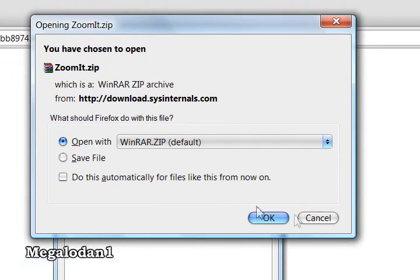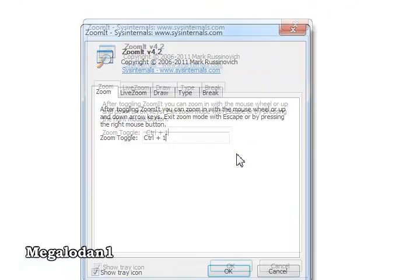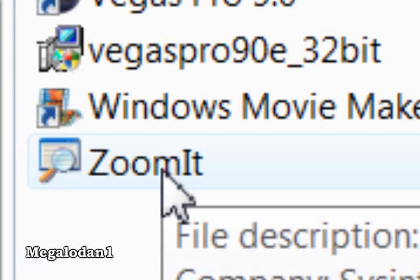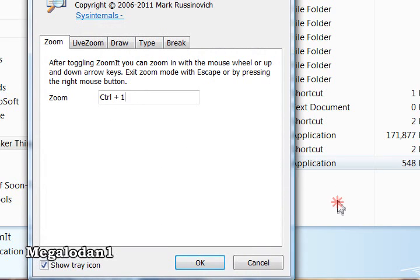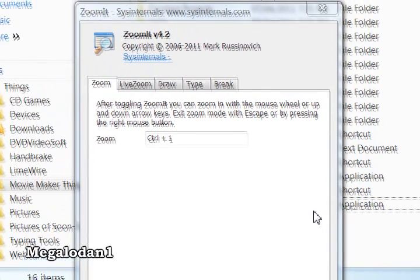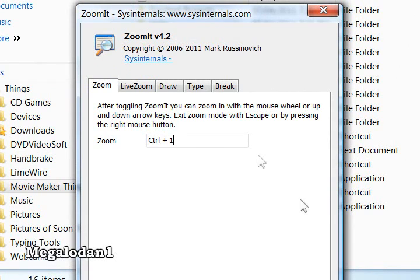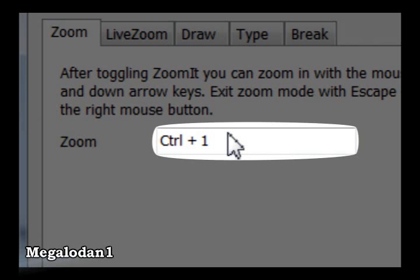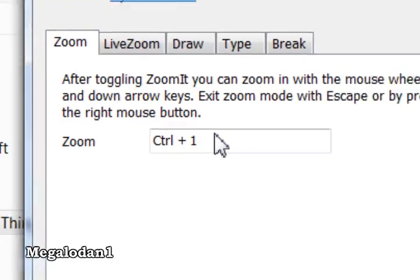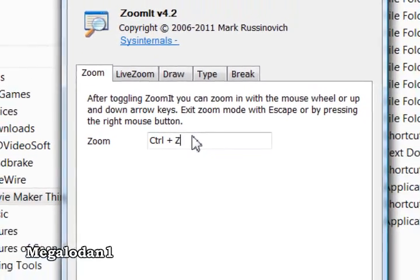I don't need to download it because I've already downloaded it. So once you've downloaded that, extract the file to wherever you want it — and that's what it will look like. Go ahead and open that up. This is what the program is. The main tab here is the Zoom tab, and this feature right there allows you to set which buttons you want to use when enabling ZoomIt.